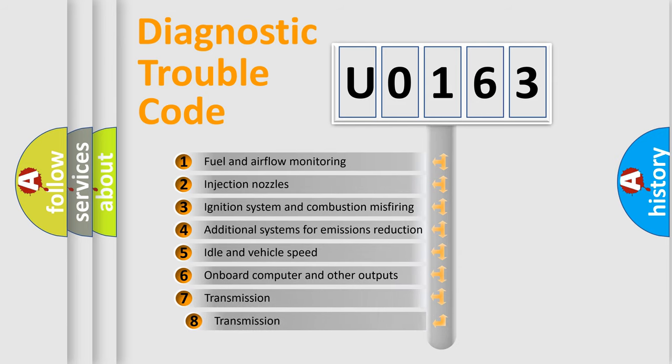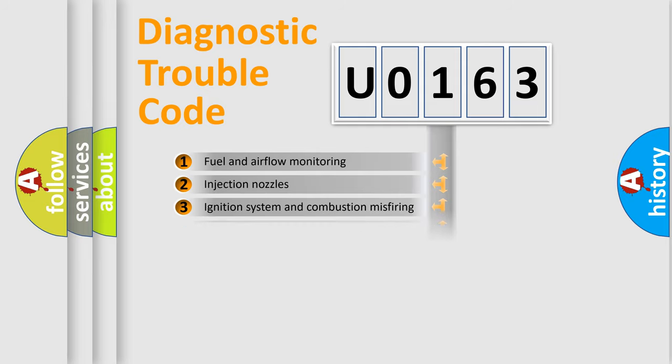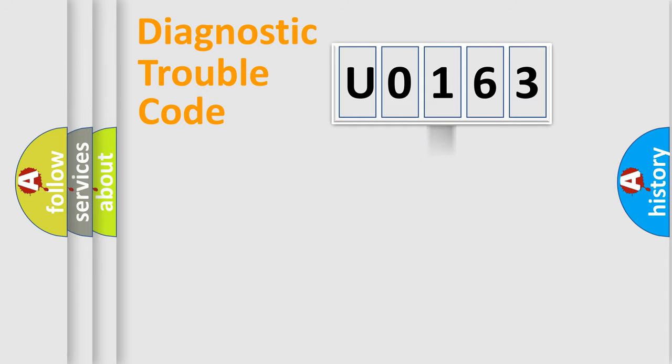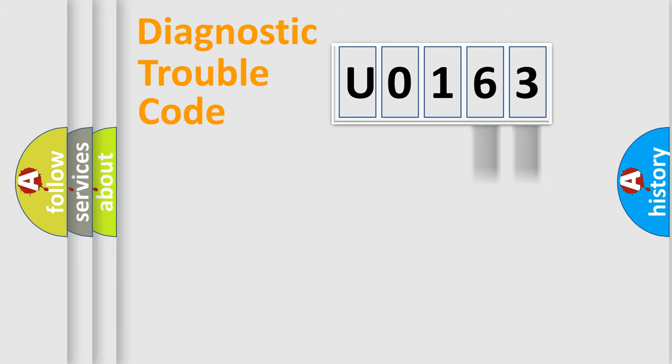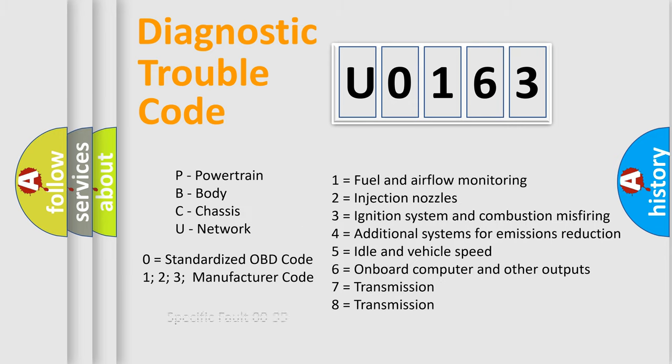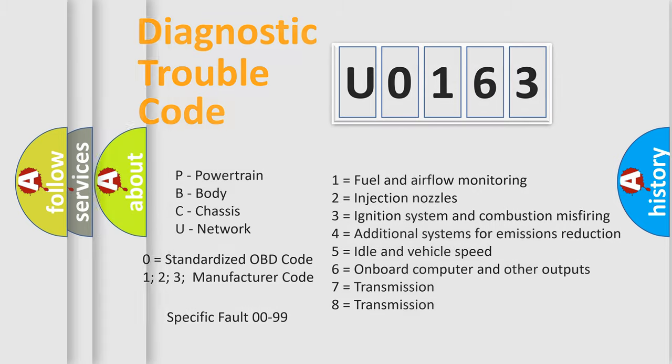The third character specifies a subset of errors. The distribution shown is valid only for the standardized DTC code. Only the last two characters define the specific fault of the group. Such a division is valid only if the second character code is expressed by the number 0.